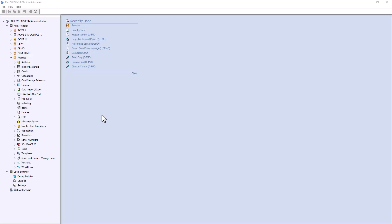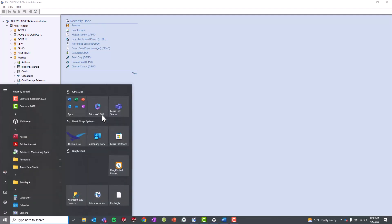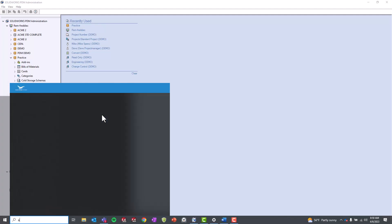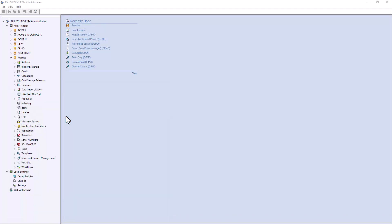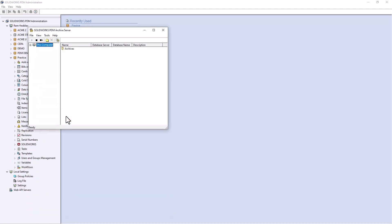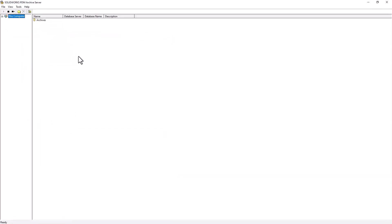To access the different login types, navigate to the PDM Archive Server Configurator by searching for it in your taskbar. A message will pop up asking if you want to make changes to your device. Go ahead and press yes, and the Archive Server Configurator will open.